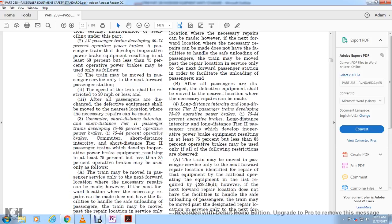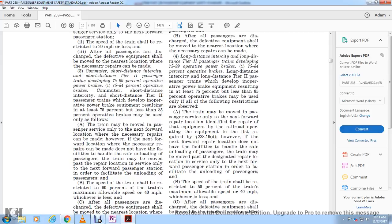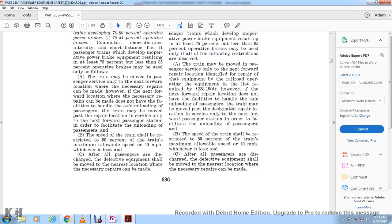For long-distance intercity Tier 2 passenger trains developing 75 to 84 percent operative brakes: trains which develop an inoperative power brake resulting in at least 75 percent but less than 85 percent operative brakes may be used only with the following restrictions. The train may be moved in passenger service only to the next forward location identified for repair, as listed in the requirements of section 238.19(D). If the next forward repair location does not have facilities to safely unload passengers, the train may be moved past the designated repair location in service only to the next forward passenger station to facilitate unloading. The speed of the train shall be restricted to 50 percent of maximum allowable speed or 40 miles per hour, whichever is less, and after all passengers are discharged, defective equipment shall be moved to the nearest repair location.